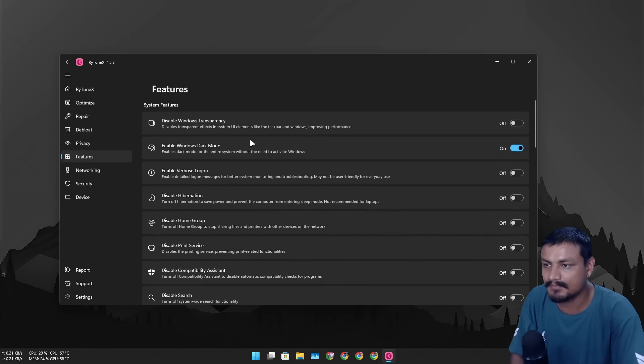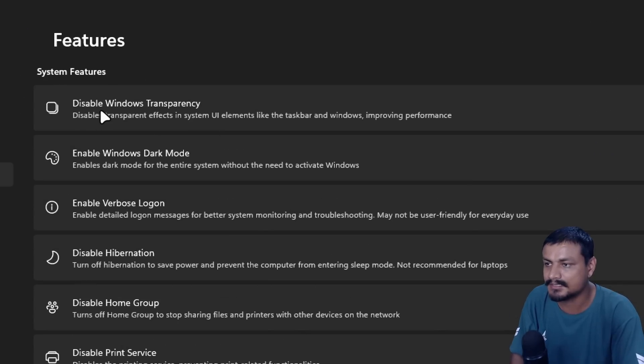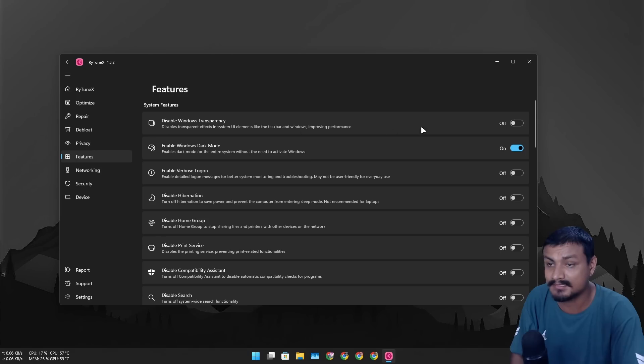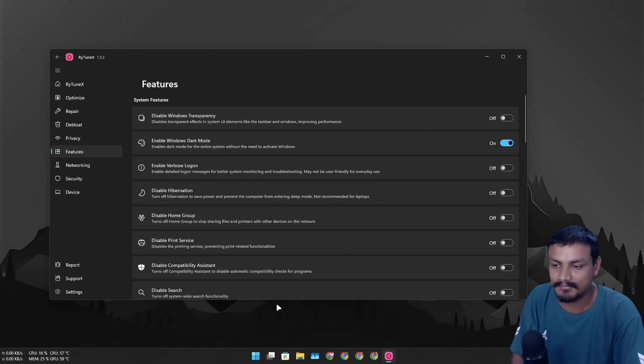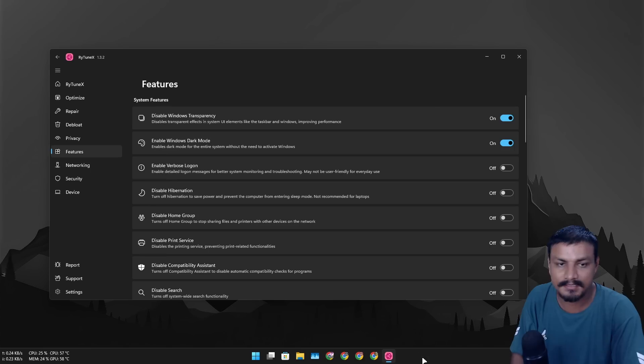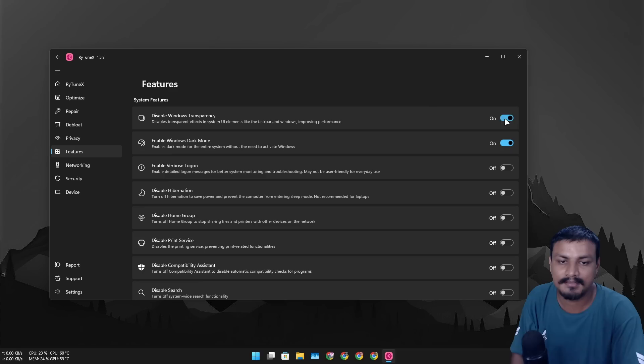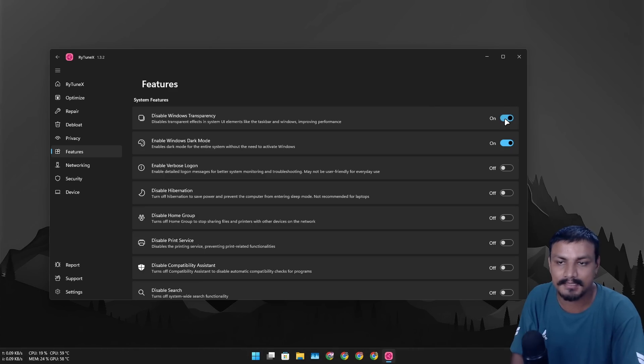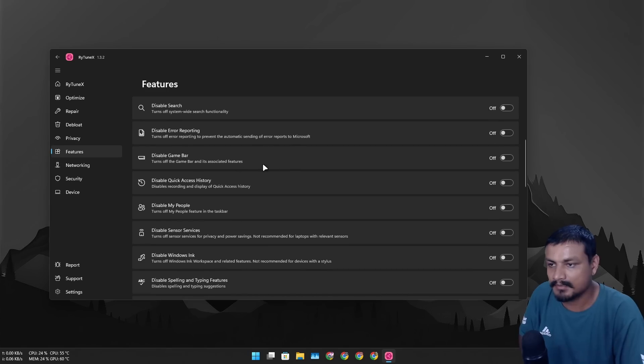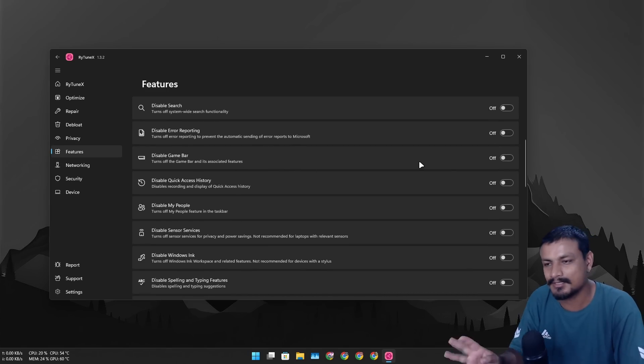Like you know Windows has this transparency effect. If I turn this off you can see, you can actually see it right? Take a look at the taskbar, it changes the color, okay? Basically it disables the transparency. If you don't like that you can do that. Disable game bar if you need to, like I actually use the game bar sometimes so I don't need to disable it. Disable my people, definitely I don't see it actually, maybe I debloated it or something.